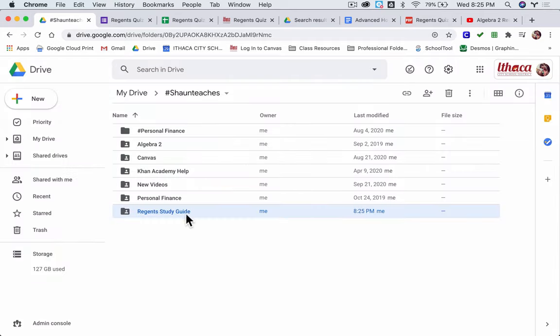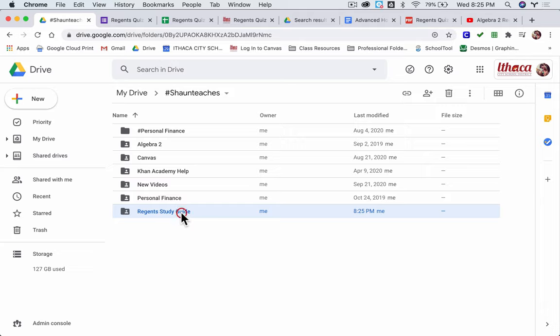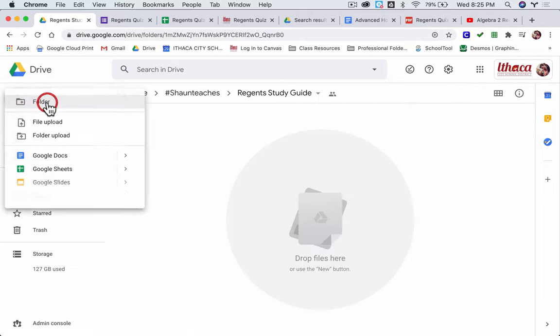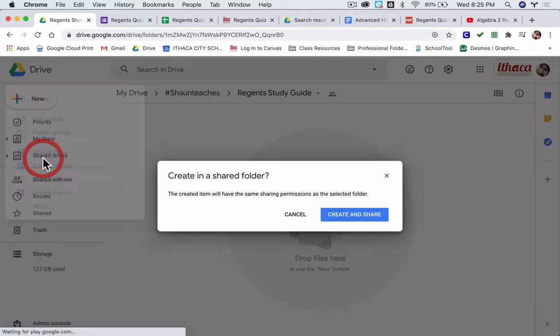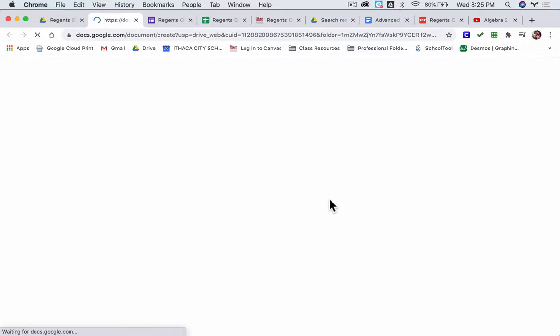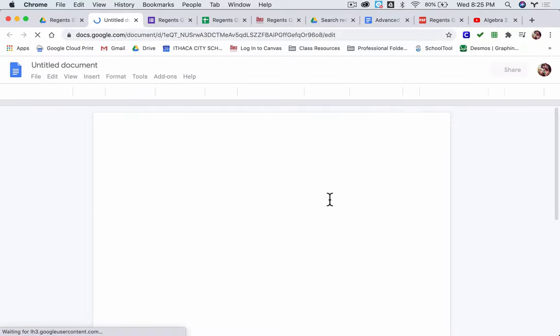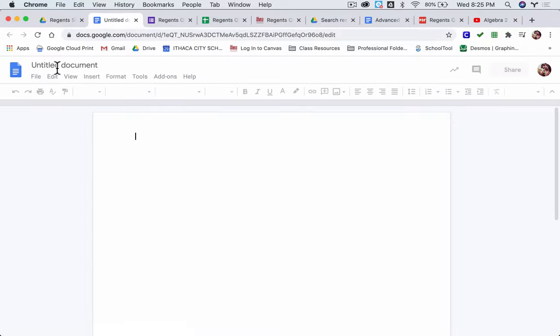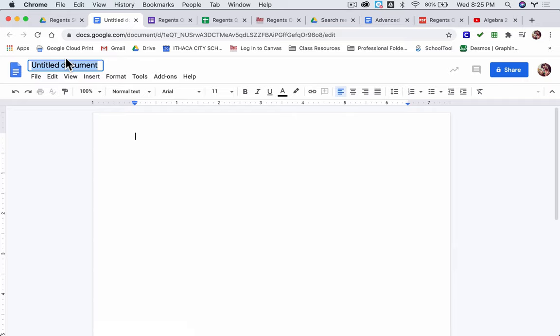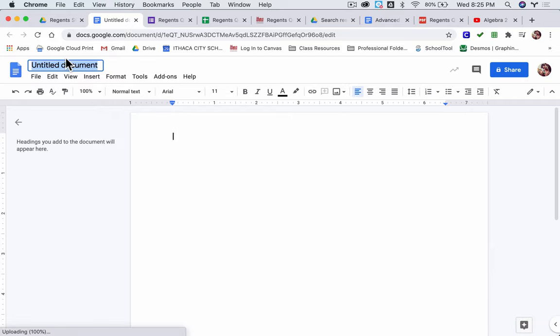Once I have the folder, I'm going to open it. I'm going to add a Google Doc, and here I'm going to keep a list of all the problems that I had a hard time on. The problems I want to study or the Regions problems I got wrong.